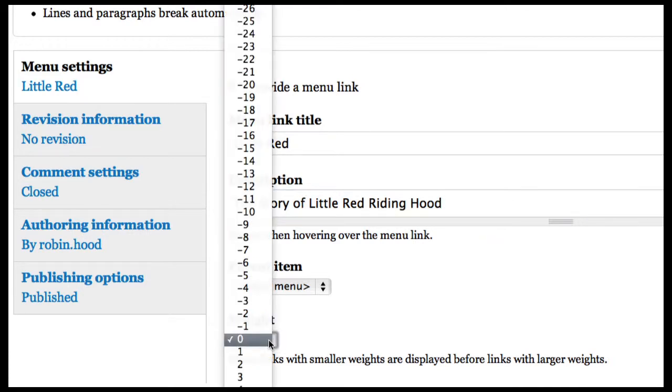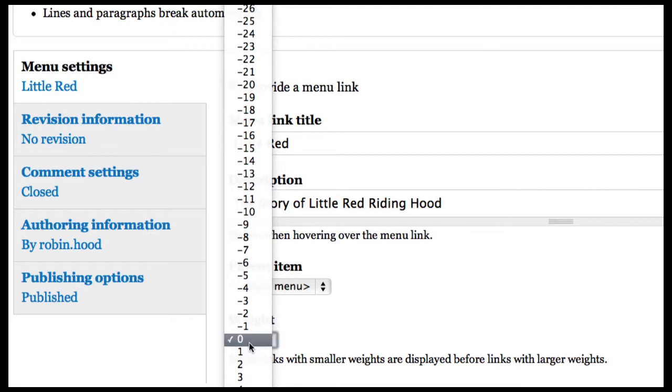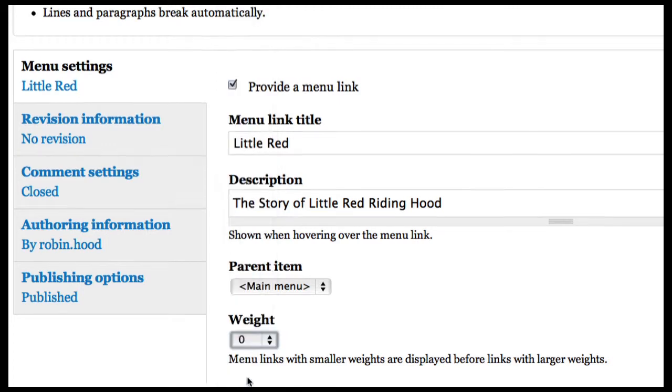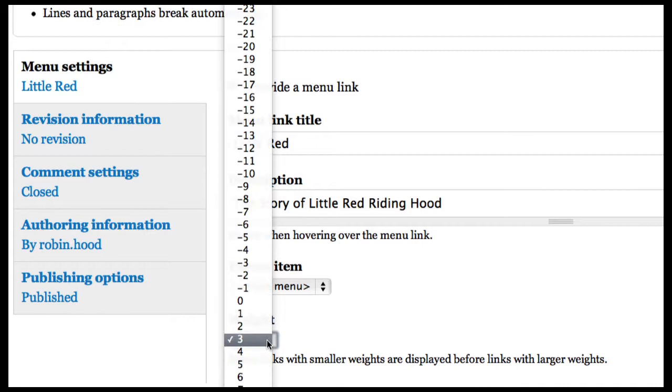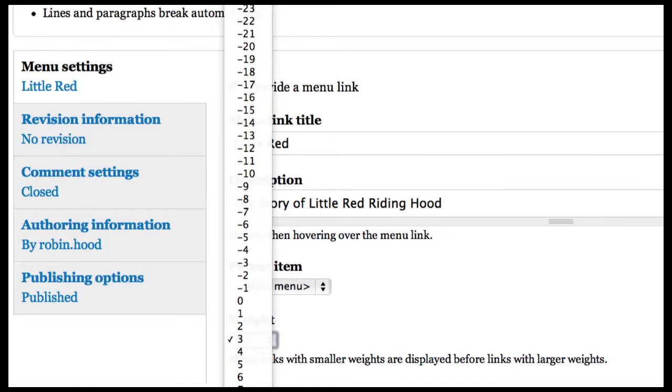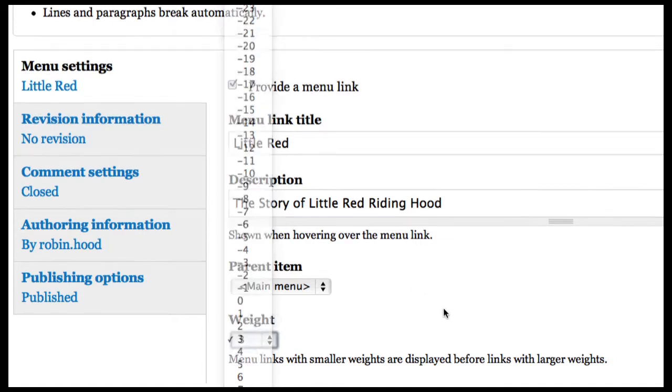And the weight is where the order that it goes in. So I have two other menu items, so I'm going to give this a weight of three. The larger the number, the heavier, the further down the line it goes. If I wanted to be above things, I could do the minus numbers.